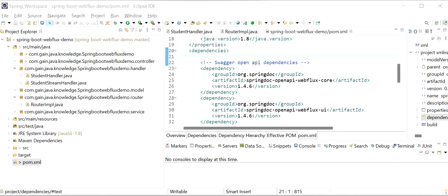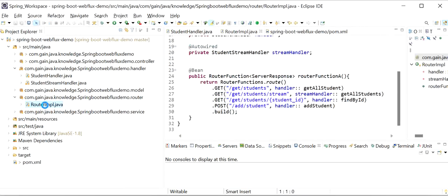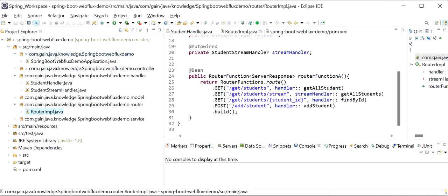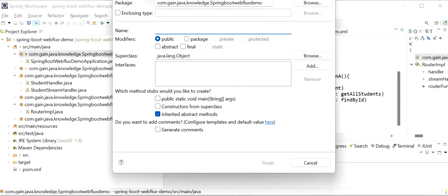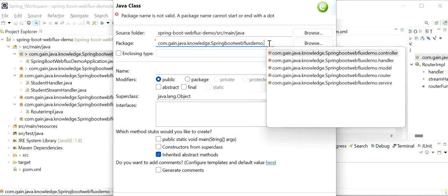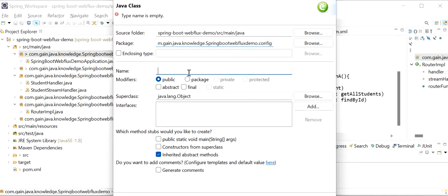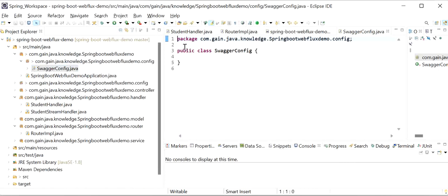Now we are going to generate Swagger implementation for our functional style coding. I will go to our Router implementation class and create one new class to declare the OpenAPI definition. First I will create a config package, and inside it create a new class called SwaggerConfig.